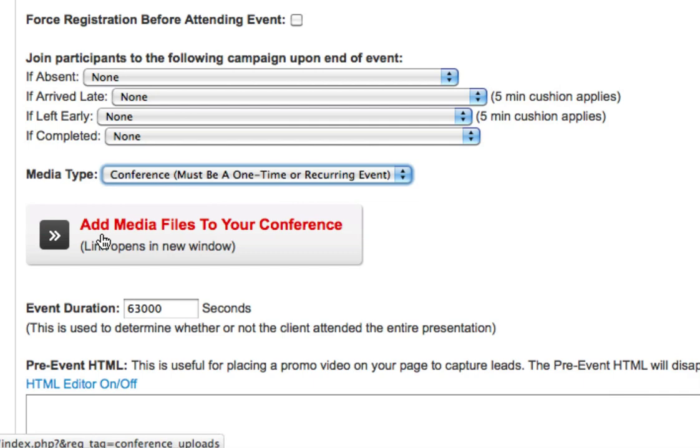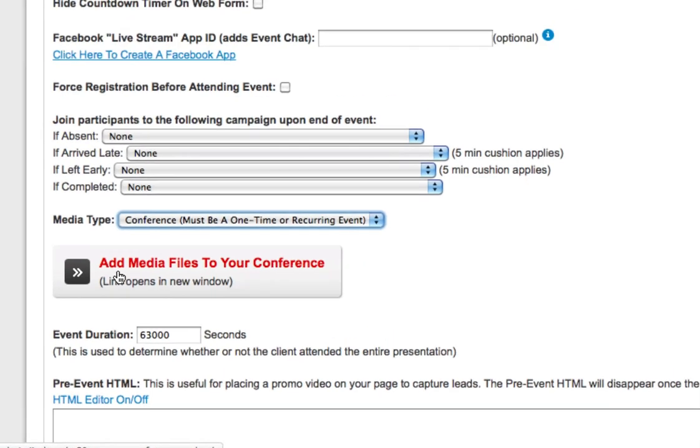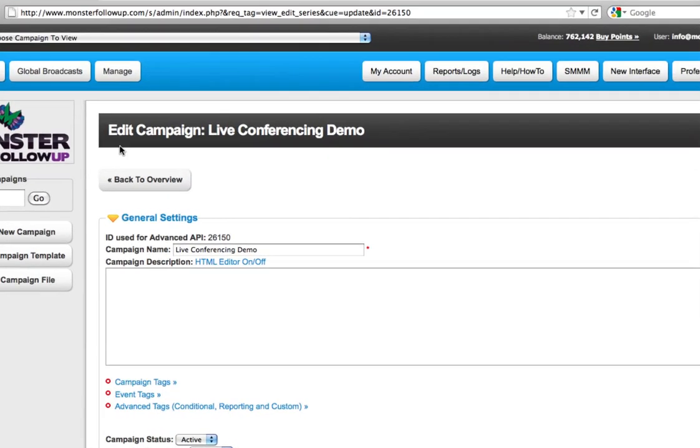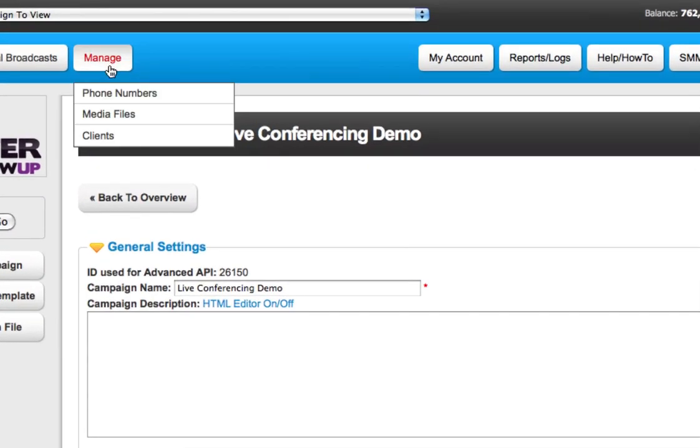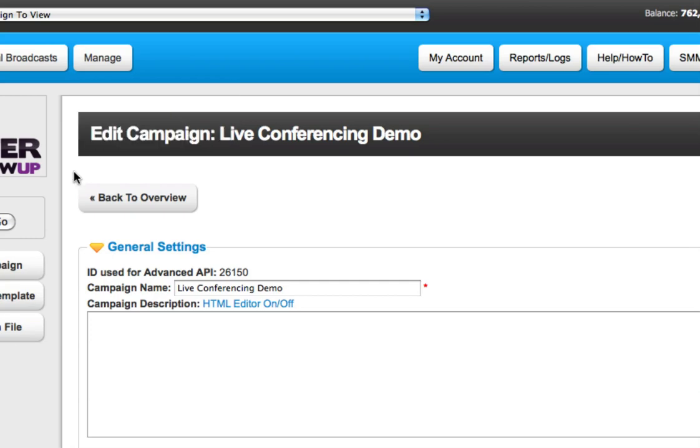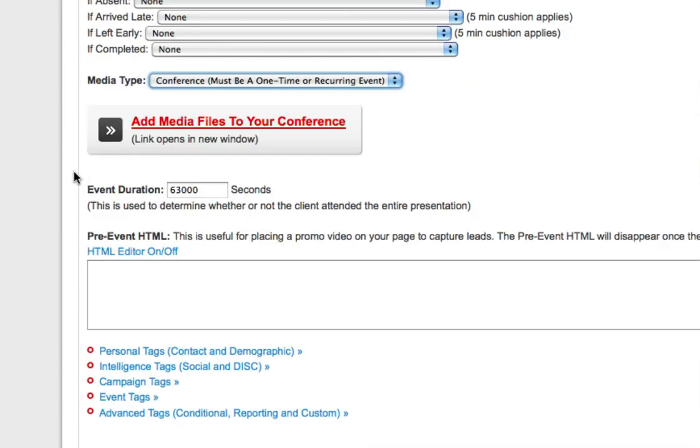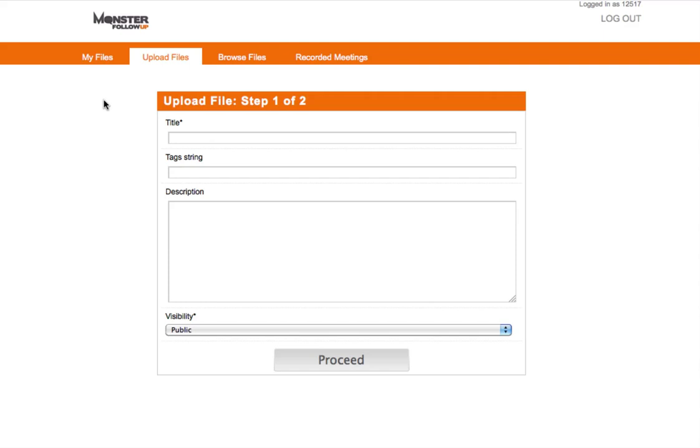Conference is going to go ahead and add an additional link which says add media files to your conference. Now, in Monster Follow-Up, you are aware that we have a media center where you can hold all your files. And if you scroll to the top of the page, under manage, you'll see media files. This is for your simulated live webinars and teleseminars. But for live conferencing, for the time being, we have a separate media center. So you need to go ahead and click on that link, and then you can upload any file type that you want.